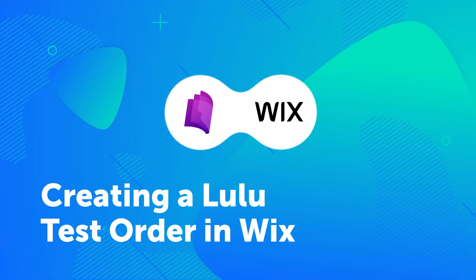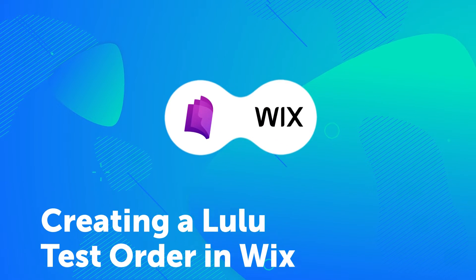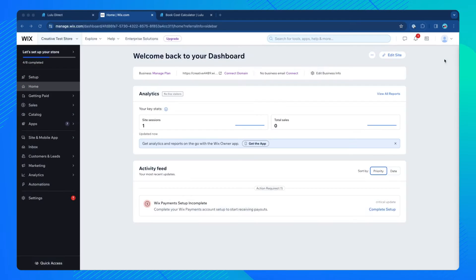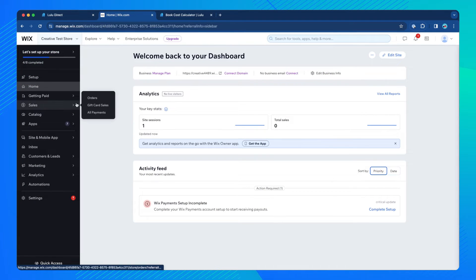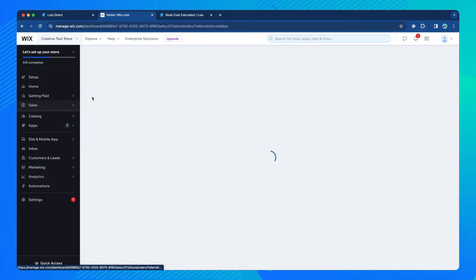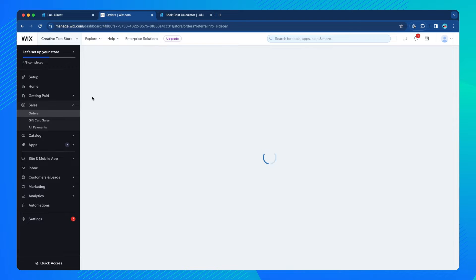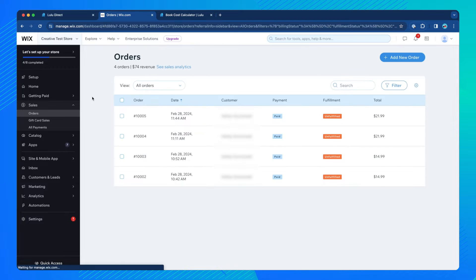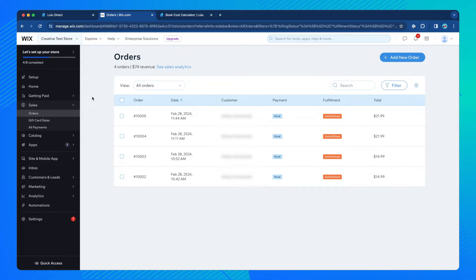Creating a Lulu test order in Wix. From the main Wix dashboard, click Sales, Orders in the left menu. On the Orders page, click Add New Order.